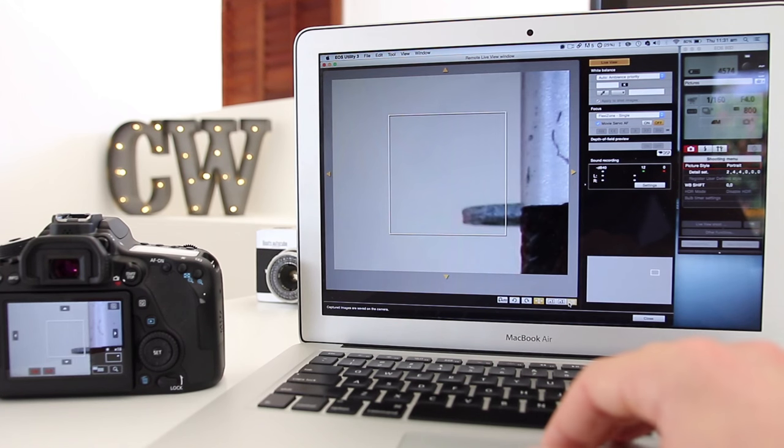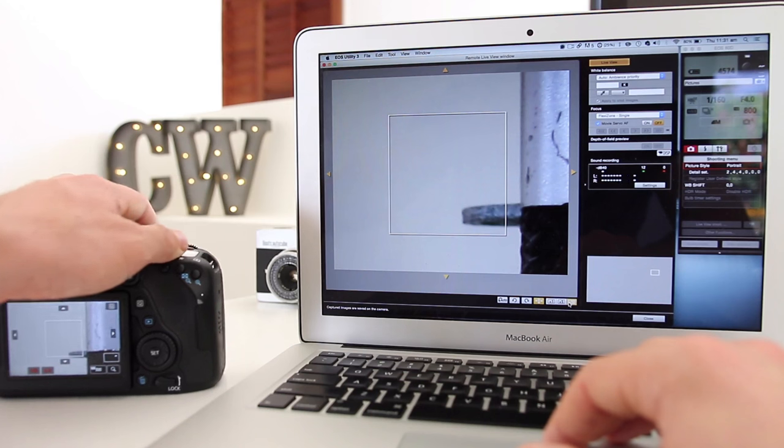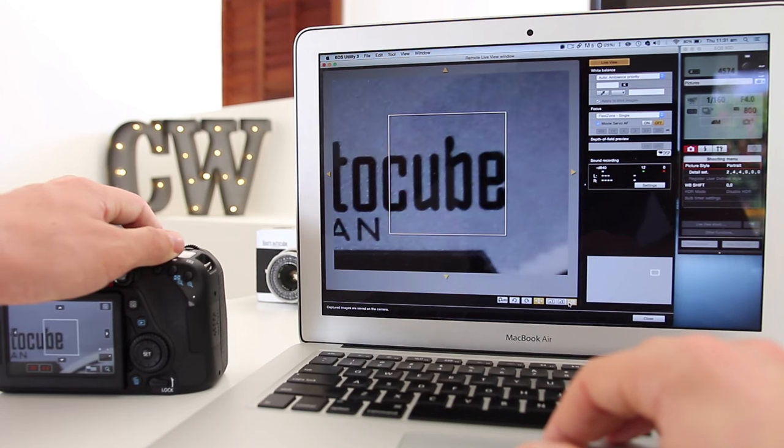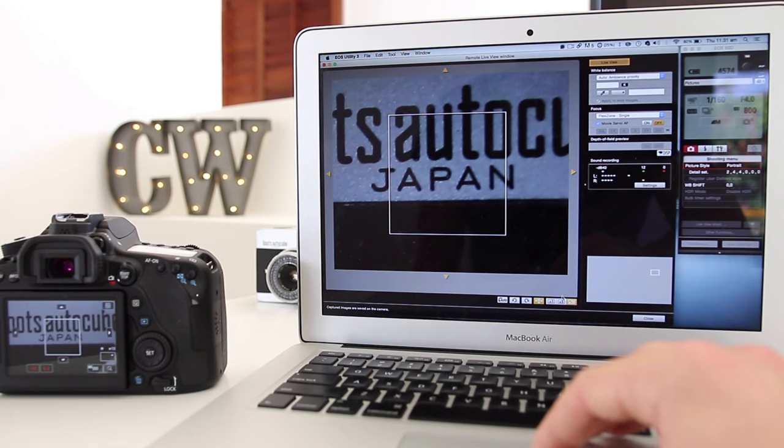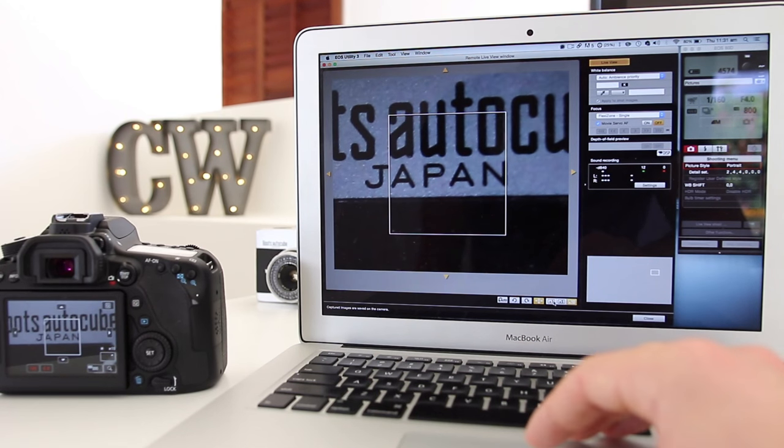You can actually also zoom in to make sure whatever you're shooting is in focus, and you get a really good view of whether or not things are in focus.